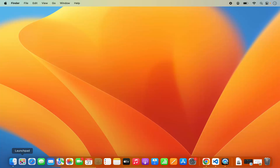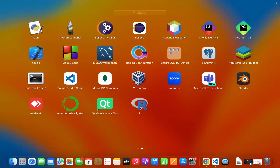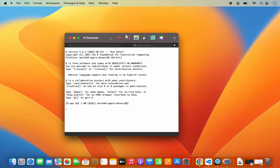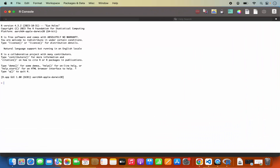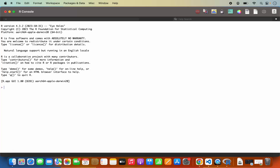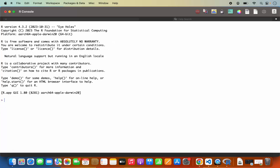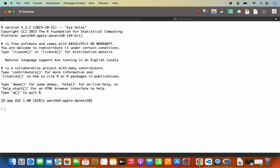Once R is installed, go to the Launchpad and you will be able to find the R programming language icon. Click on it and it's going to launch the R console. You can press Command Plus to make the text bigger and Command Minus to make it smaller. Using the R console you can test your code — for example, if I want to print 'Hello World', I can type print and then in double quotes type 'hello world' and press Enter, and it's going to print hello world.